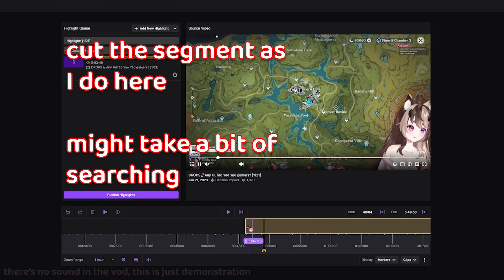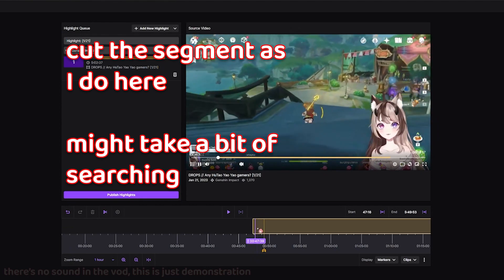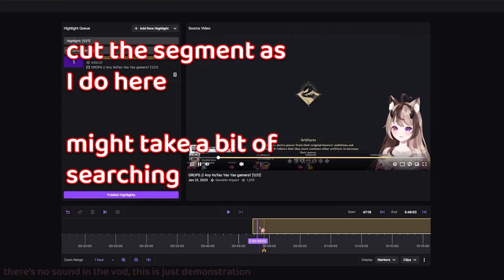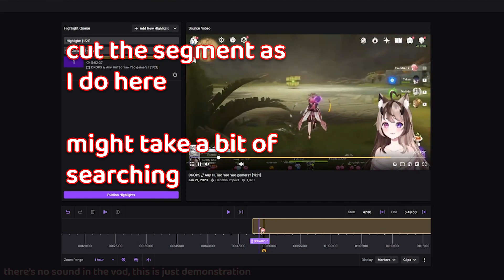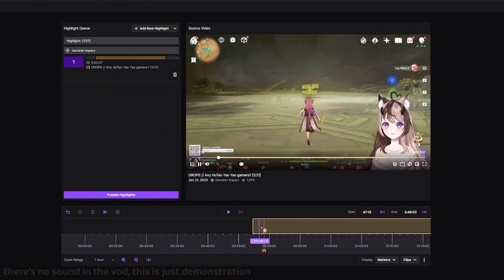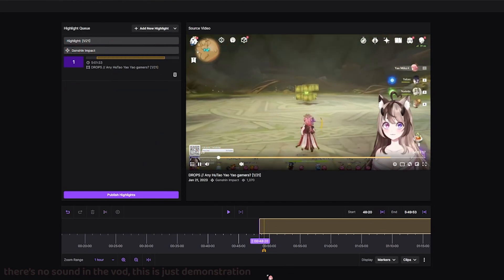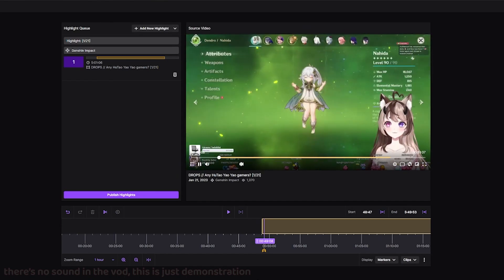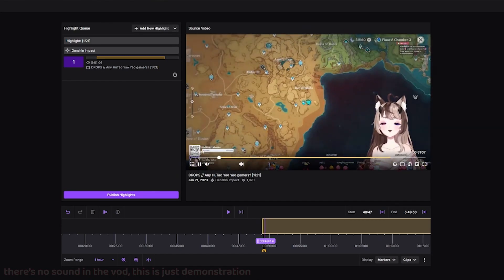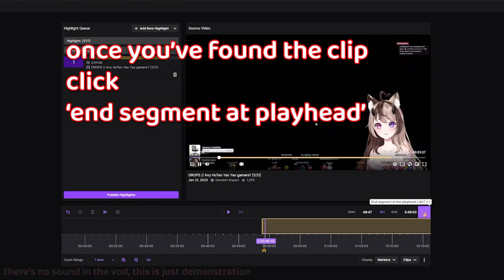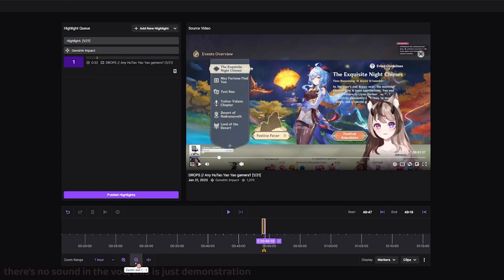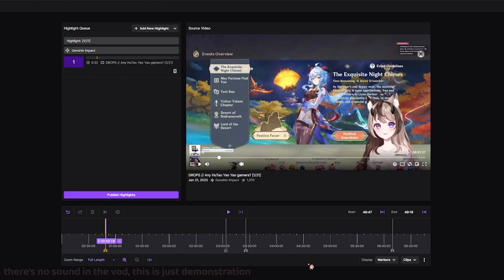Now we cut the segment. It might take a little bit to figure out what content we're looking for. When I leave markers, it won't have a description because I hit a button on Stream Deck, so it will just be empty. Once you've figured out what the content is, click End Segment at Playhead.